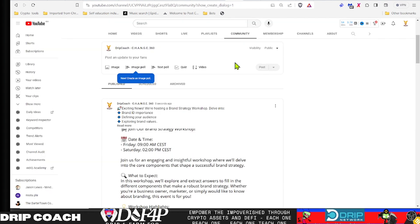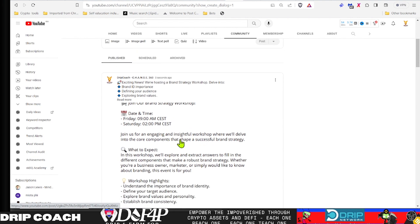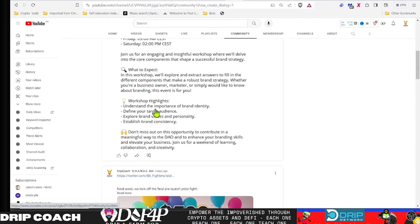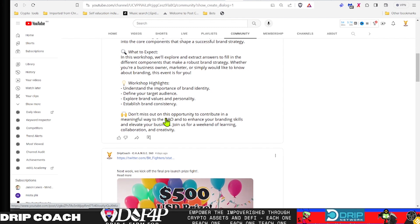But that being said, what is community doing and getting out of the project? Well, that leads us to the update that I have for this unknown DeFi DAO. So Kanji is putting together this brand workshop. Join us for an engaging, insightful workshop where we'll delve into the core components that shape a successful brand strategy. What to expect in this workshop, we'll explore and extract answers to fill in different components that make a robust brand strategy. Whether you're a business owner, marketer, or simply would like to know about branding this event's for you. Workshop highlights, understand the importance of brand identity, define your target audience, explore brand values and personality, establish brand consistency. Don't miss out on this opportunity to contribute in a meaningful way to the DAO and to enhance your branding skills and elaborate your business. Join us for a weekend of learning, collaboration and creativity.